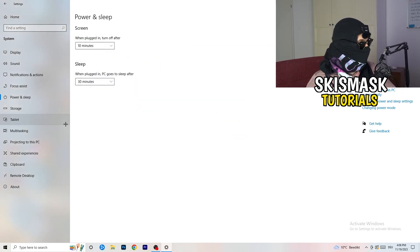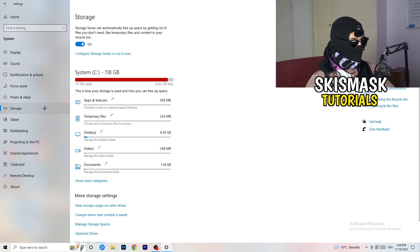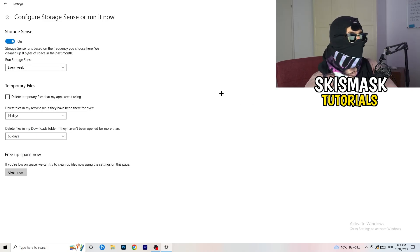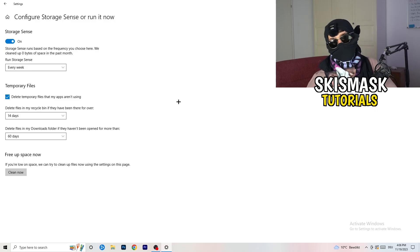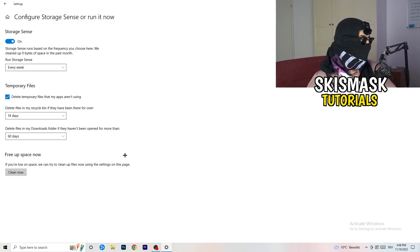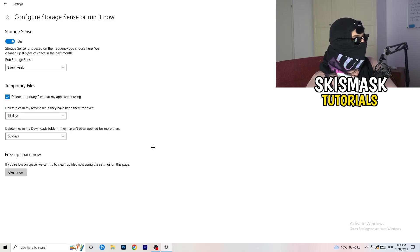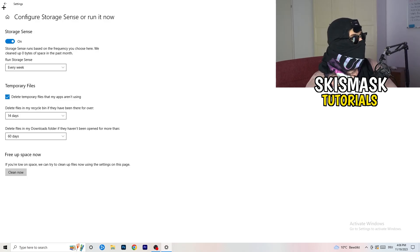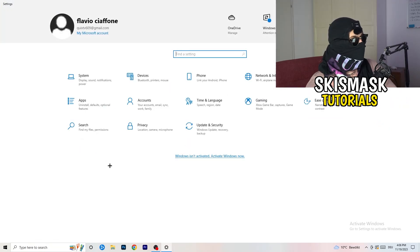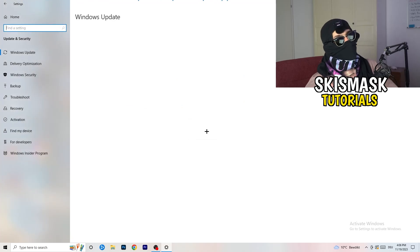Go to Storage, then Configure Storage Sense or Run It Now. Turn on Storage Sense and set it to run every week. Enable deletion of temporary files your apps aren't using, and set files in your Downloads folder to delete after 60 days. Then click Clean Now. It will take a while — just let it run. Afterwards, go back and click Update and Security.